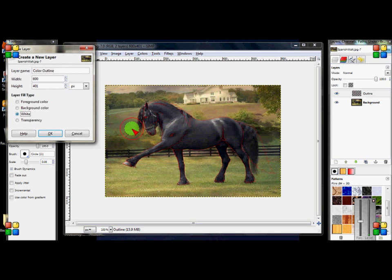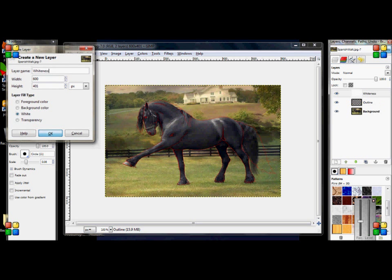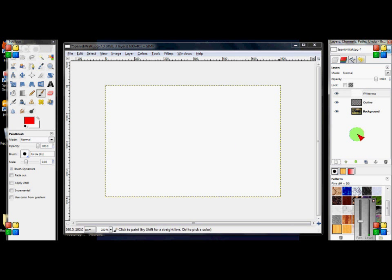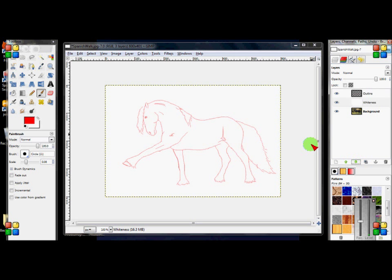Create a new layer, make sure it's white, and name it 'whiteness' - doesn't really matter because you just use it temporarily. Now make your picture disappear, so you want to make it go down one so then you can see it.